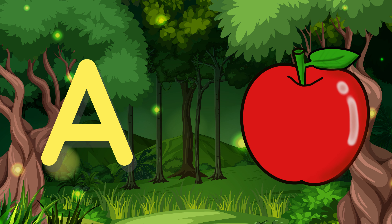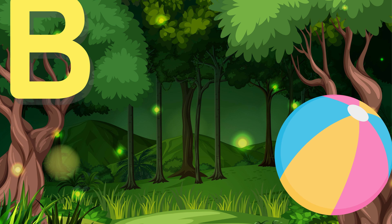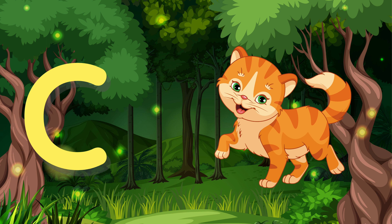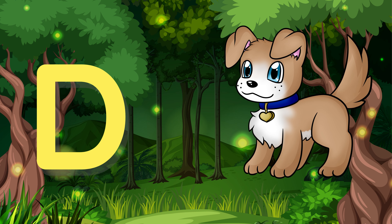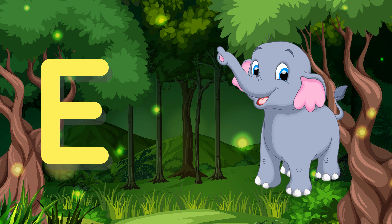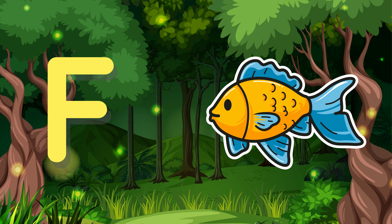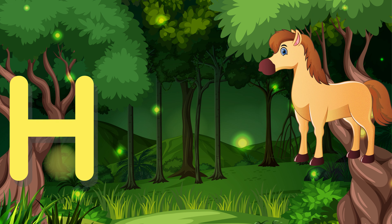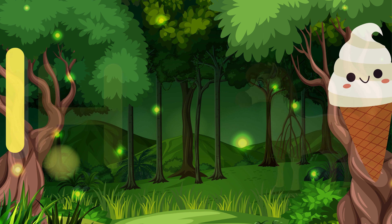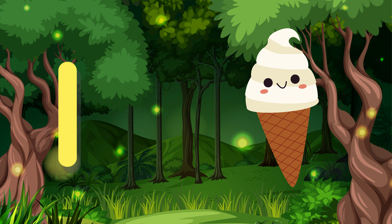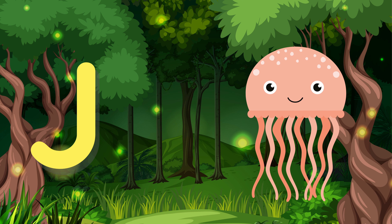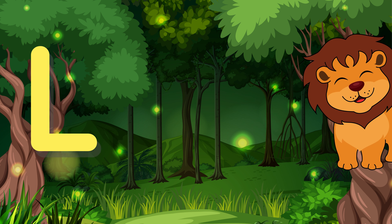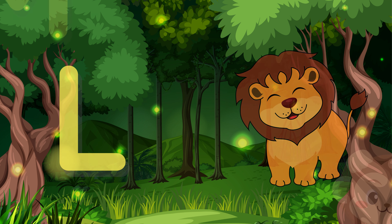A for Apple, B for Ball, C for Cat, D for Dog, E for Elephant, F for Fish, G for Giraffe, H for Horse, I for Ice Cream, J for Jellyfish, K for Kangaroo, L for Lion, M for Monkey.